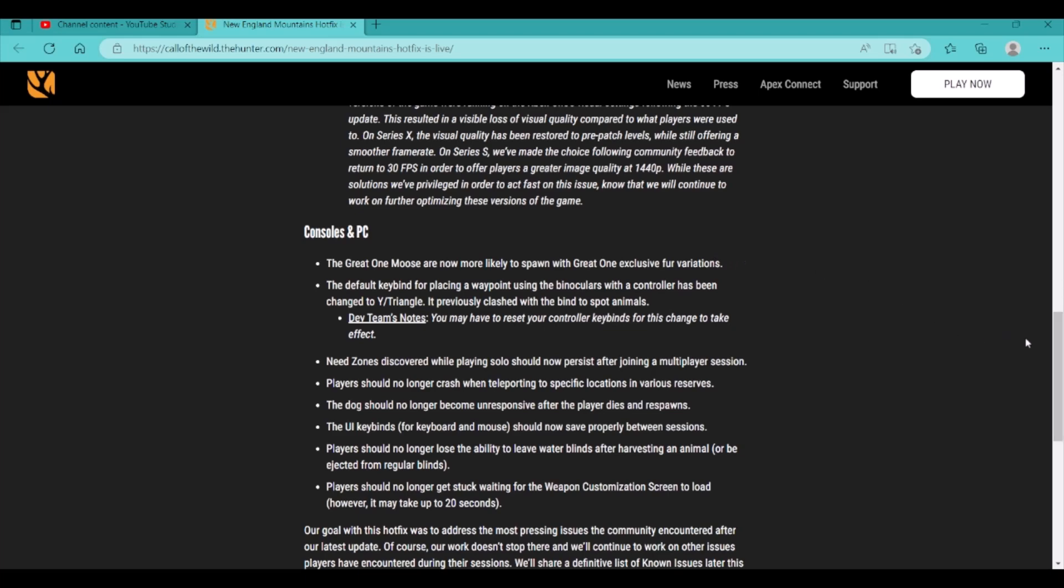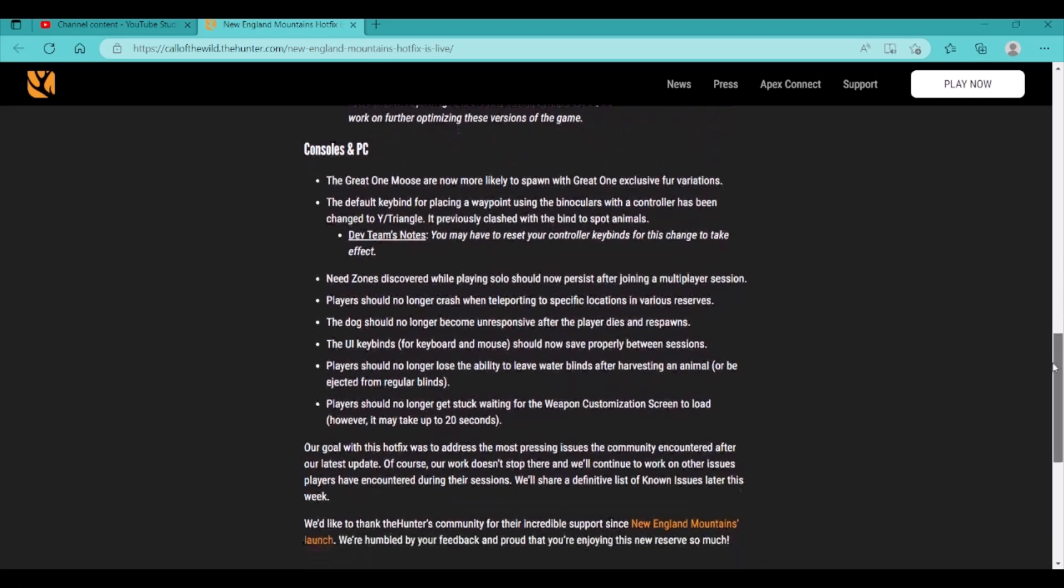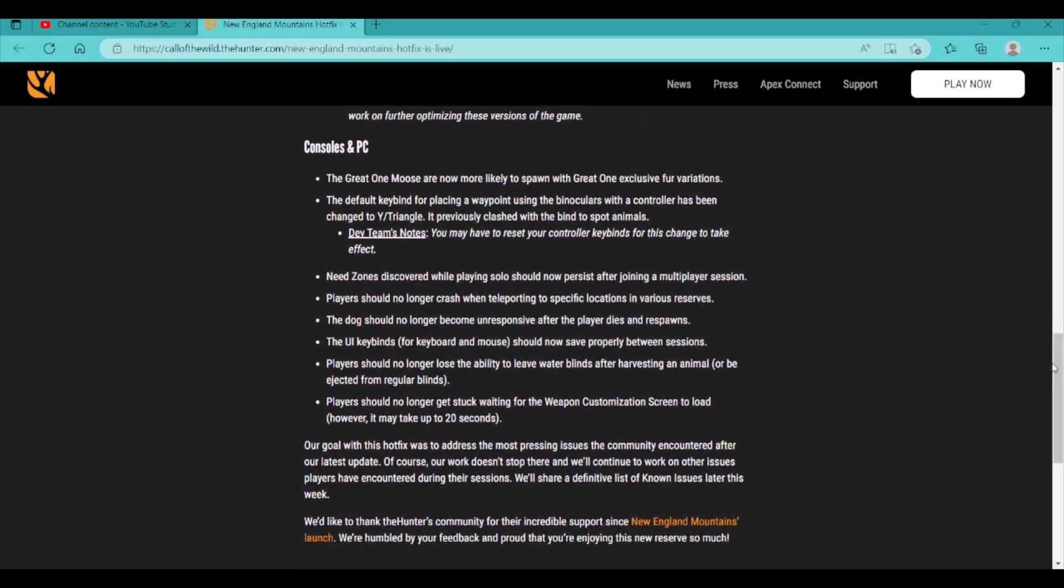Just want to scroll down a bit. Players should no longer crash when teleporting to specific locations in various reserves. I haven't had any issues with that. But I've only really played New England and Medved. The dog should no longer become unresponsive after the player dies and respawns. I haven't had my dog out in quite some time. The UI keybinds for keyboard and mouse should now save properly between sessions. Players should no longer lose the ability to leave water blinds after harvesting an animal or be ejected from the regular blinds. Players should no longer get stuck waiting for the weapon customization screen to load. However, it may take up to 20 seconds.